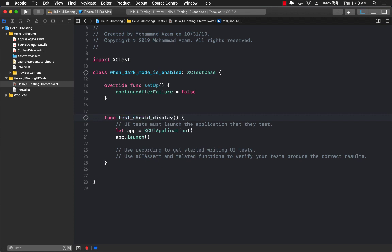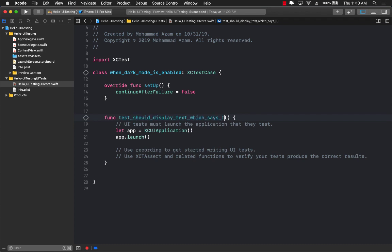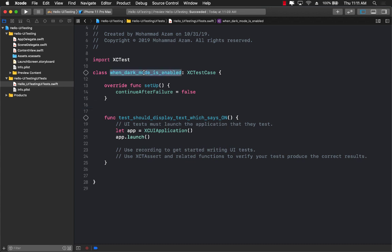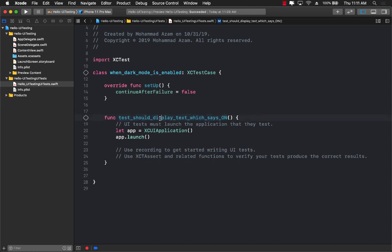should display text which says on. Now you can see that my tests are very, very descriptive. So you can actually read it like a sentence. When dark mode is enabled, should display text which says on. That's perfectly fine.